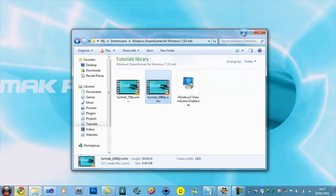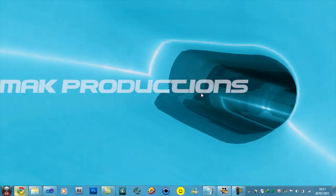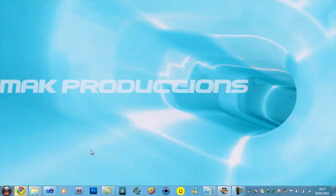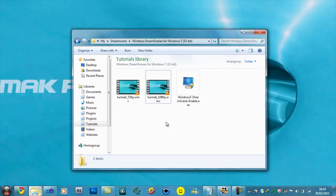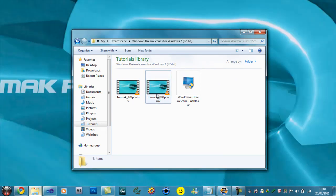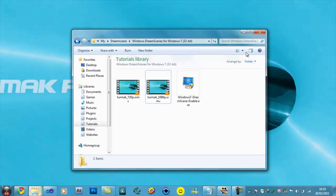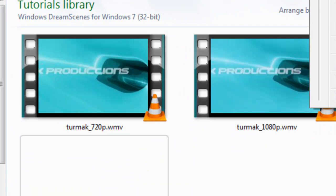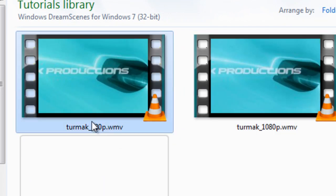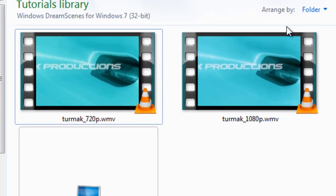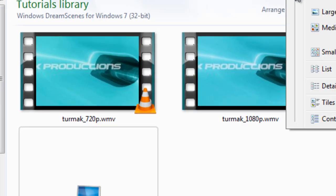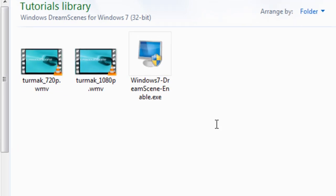When you click that, you will see that your background begins to animate. The only downside to this is it only works with WMV files. So you'll have to convert your video to WMV to set it as a desktop background. Keep that in mind — it will become useful later on.